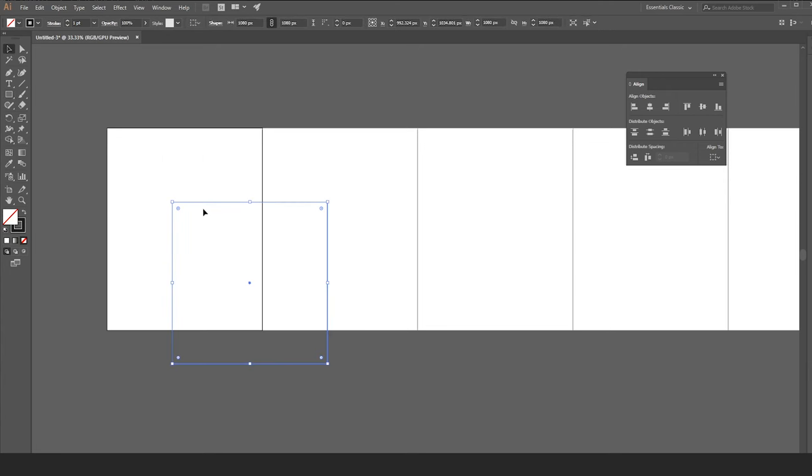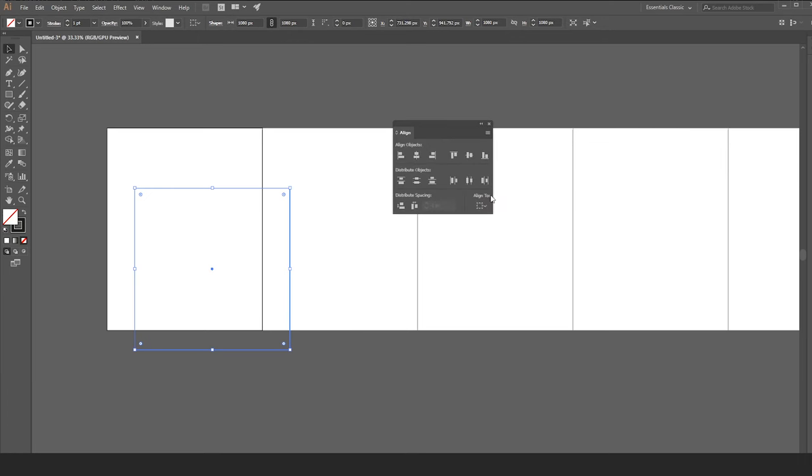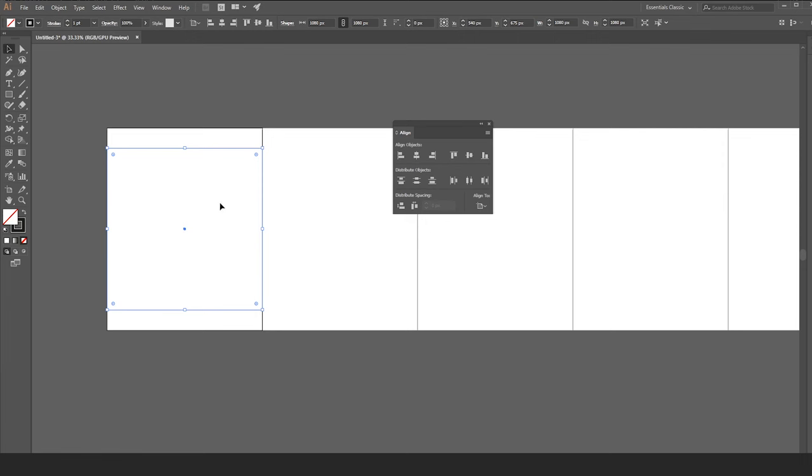To get the align tool, go to window, align. Set the align to artboard. While the square is selected, click on the horizontal align center and vertical align center.